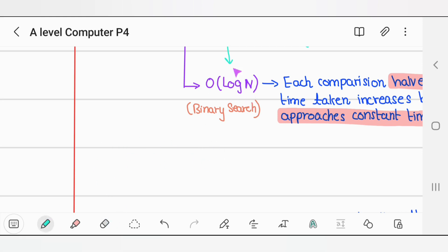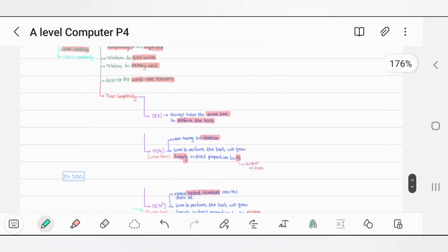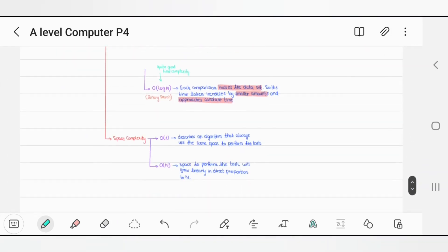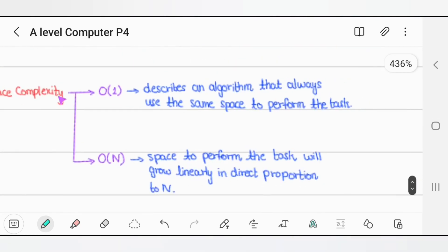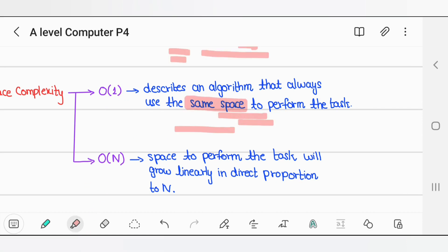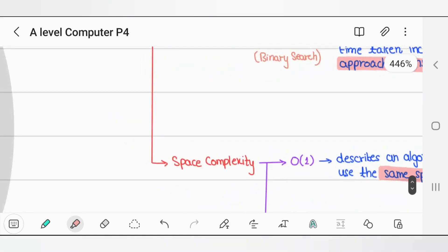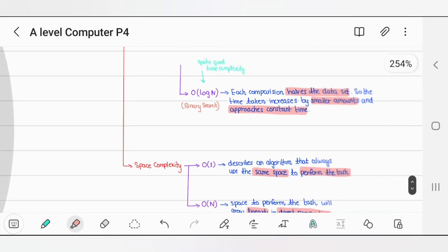Then we have space complexity. In your syllabus there are at least two types. O(1) describes an algorithm that always uses the same space to perform the task. O(n) means the space to perform the task will grow linearly in direct proportion to n.